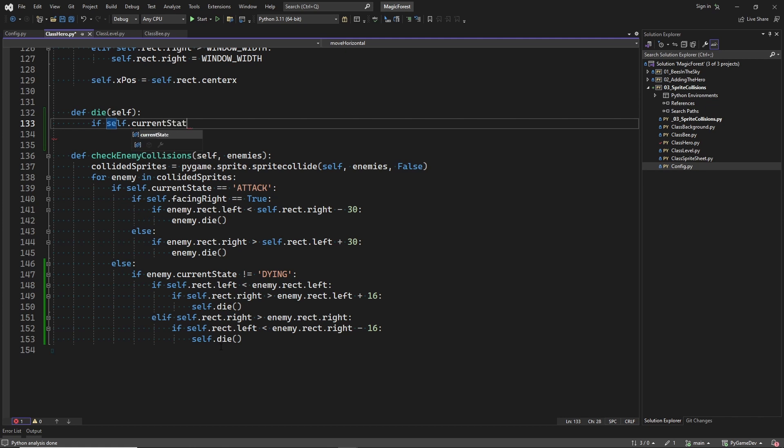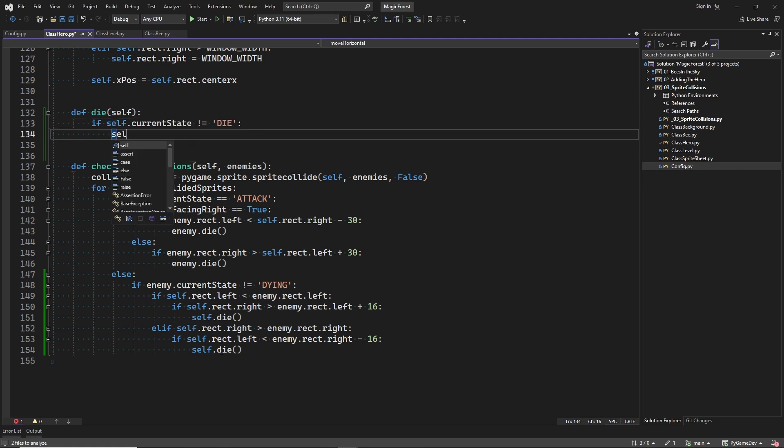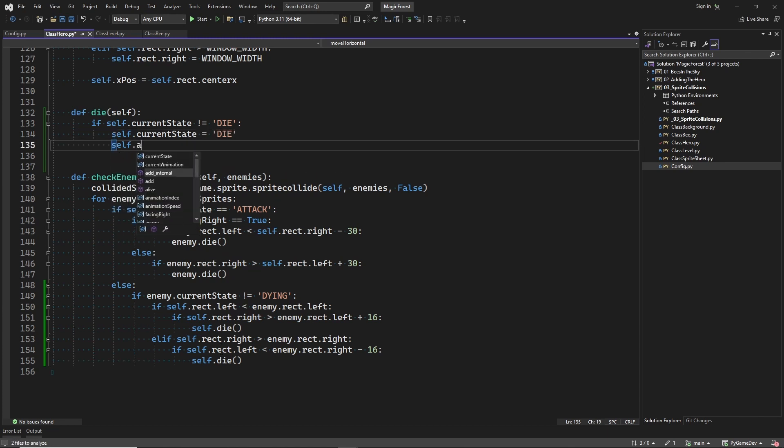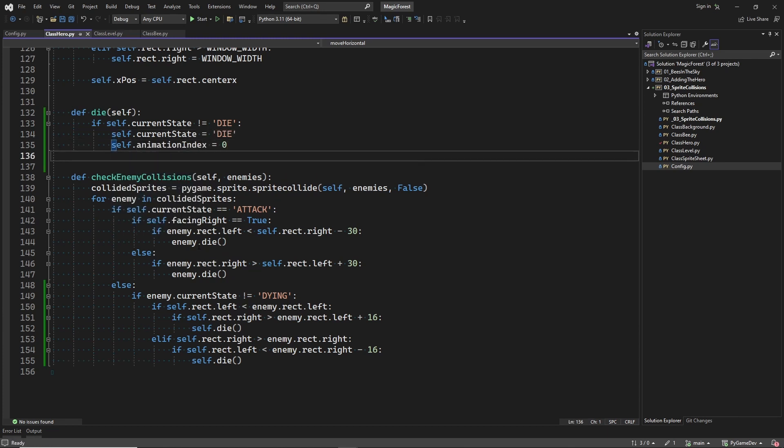So now we also need to implement the die method on the hero class. And it is similar to the die method on the bee class. Only die when not already dying. And when the hero dies, we start the dying animation from the beginning.